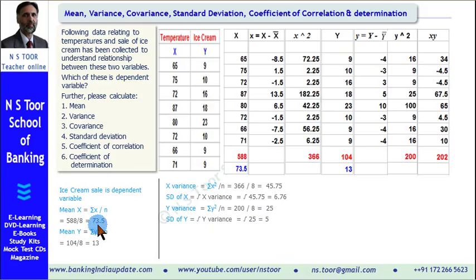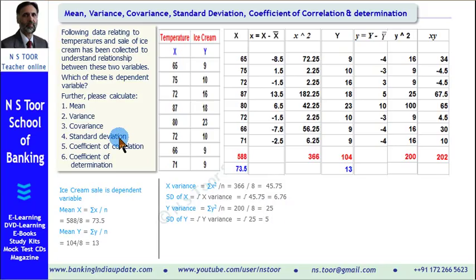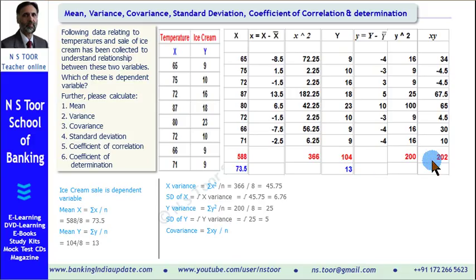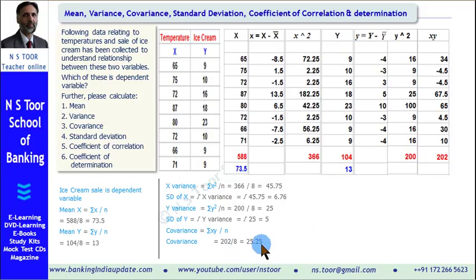To summarize so far: mean, variance for x and y, and standard deviation for x and y have all been calculated. Now we calculate covariance. Covariance equals summation of xy divided by number of observations. So 202 divided by 8 gives us 25.25. This value, 25.25, is the covariance.